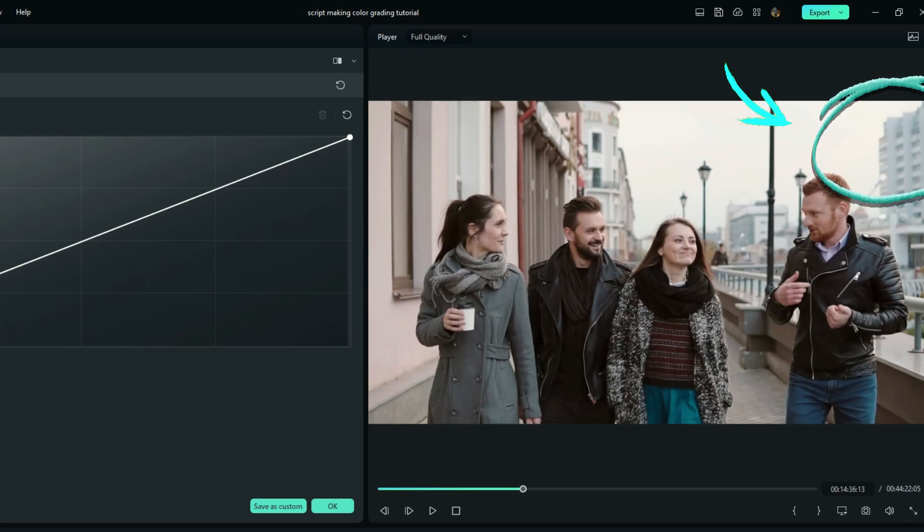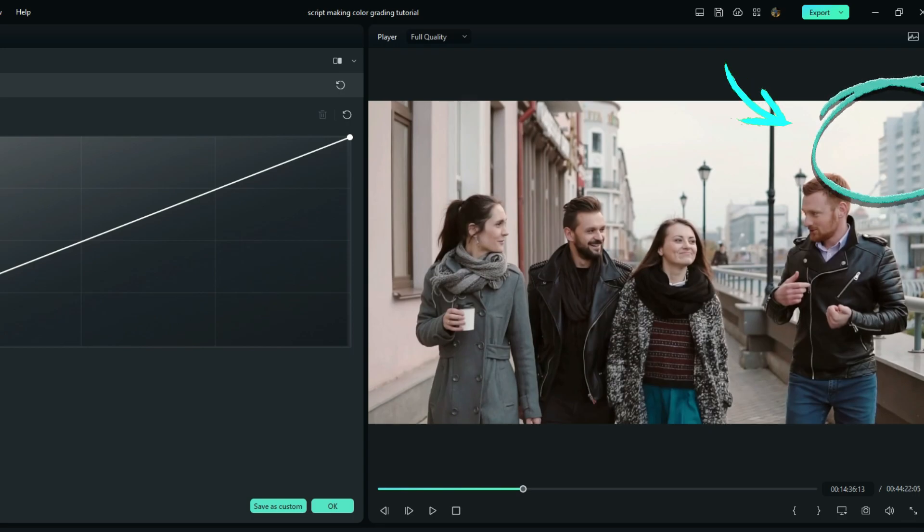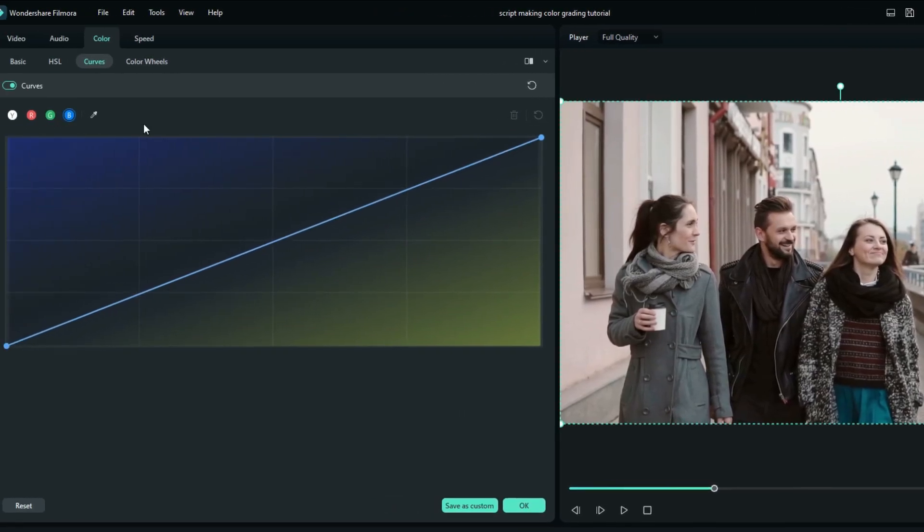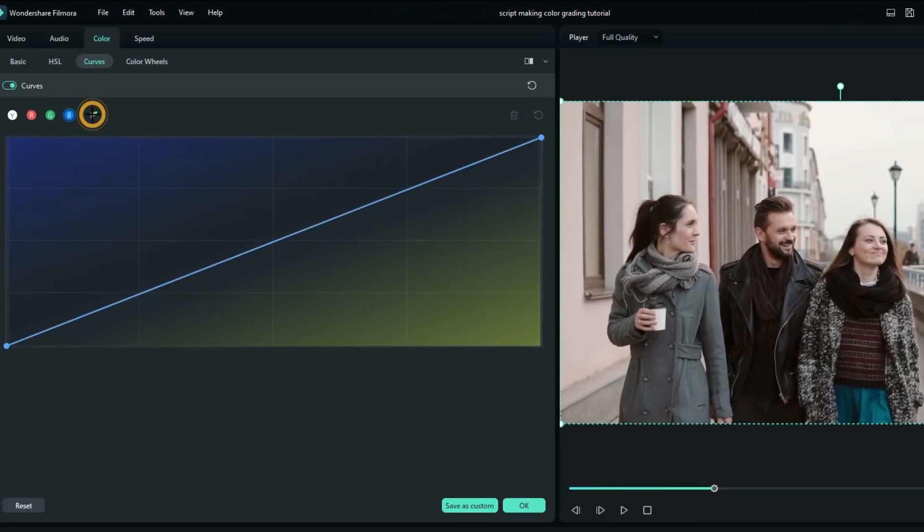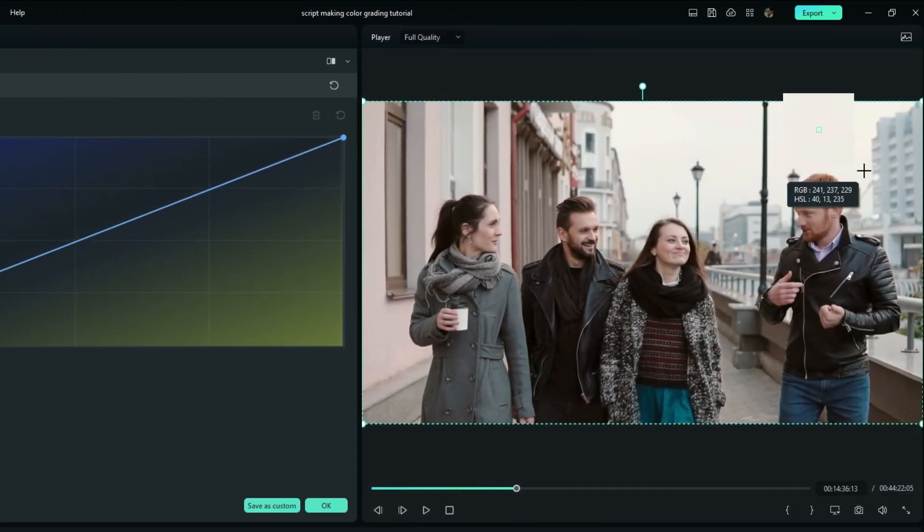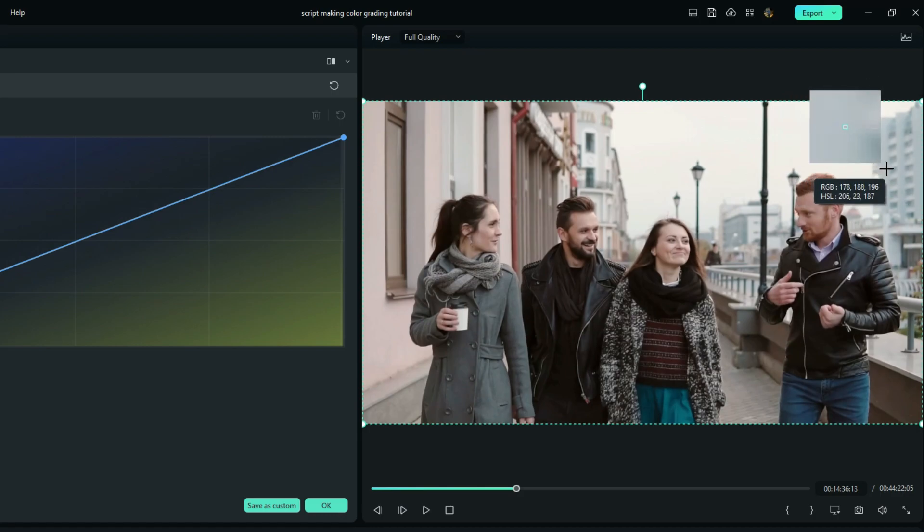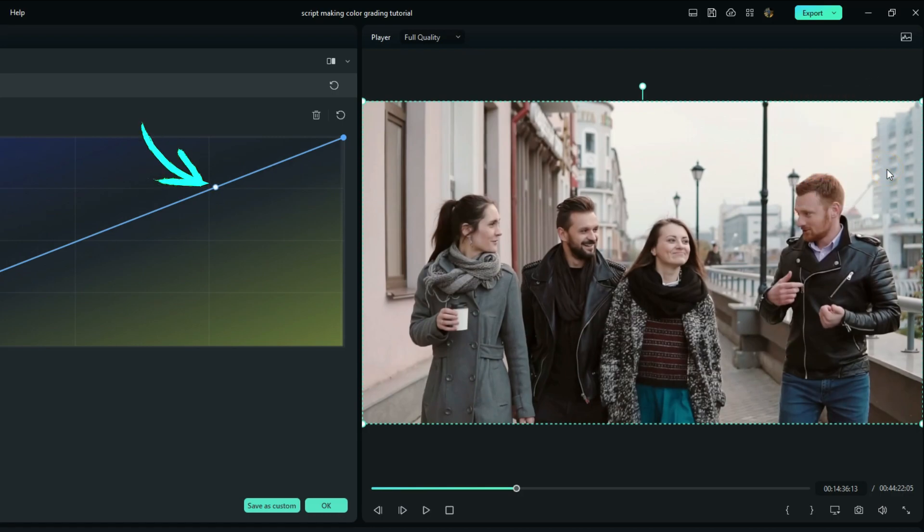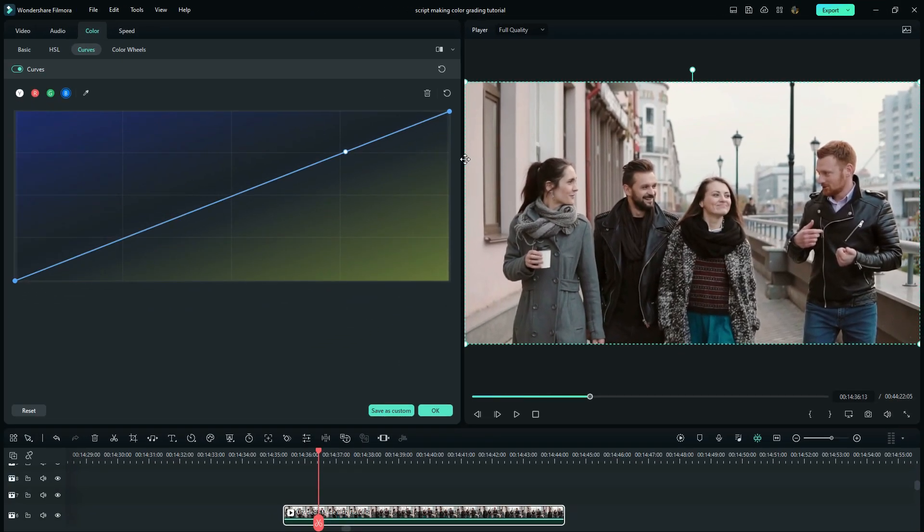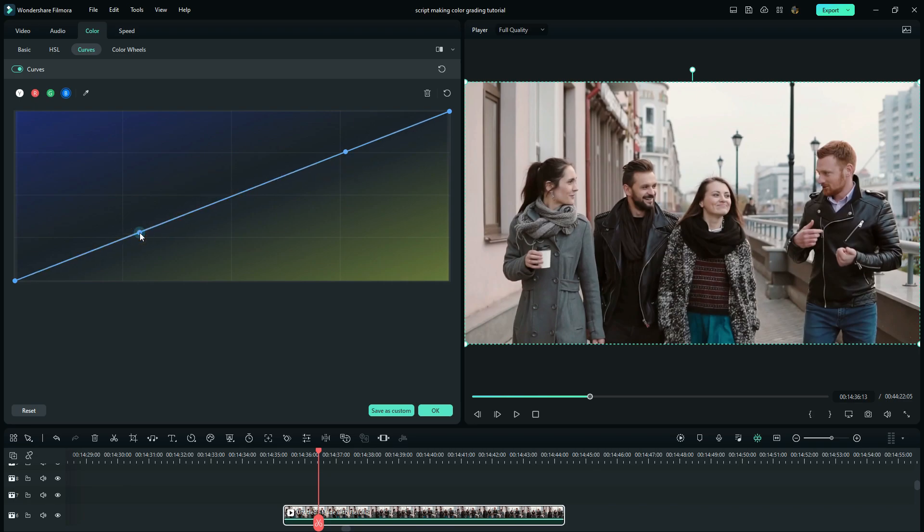Automatically, a control point is added on the exact position you need to work on, which in this case equals the highlights with mid-tones partly. So I will create a lock point here so that shadows won't be affected. Then you can increase or reduce the bluish highlights tonal.